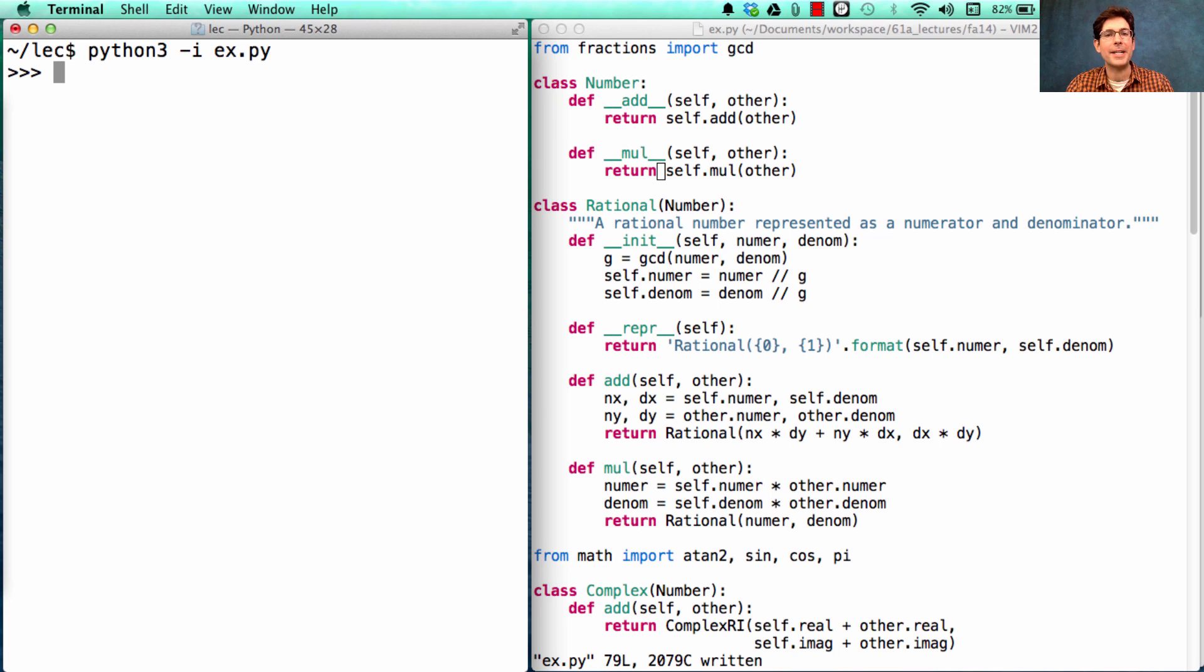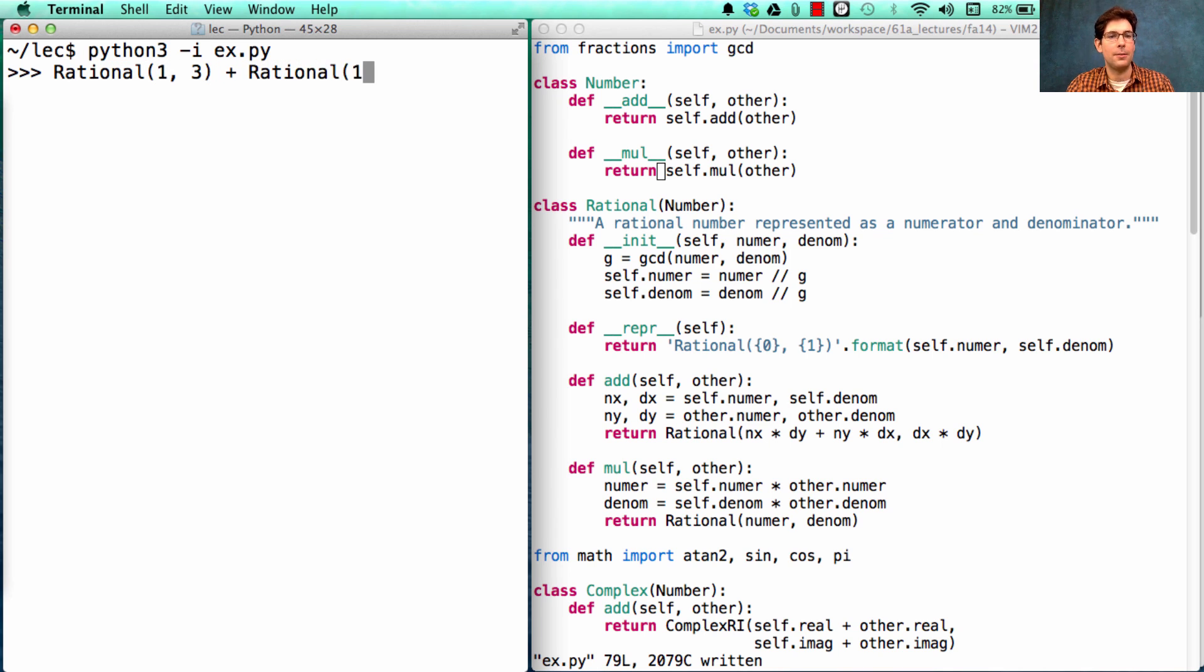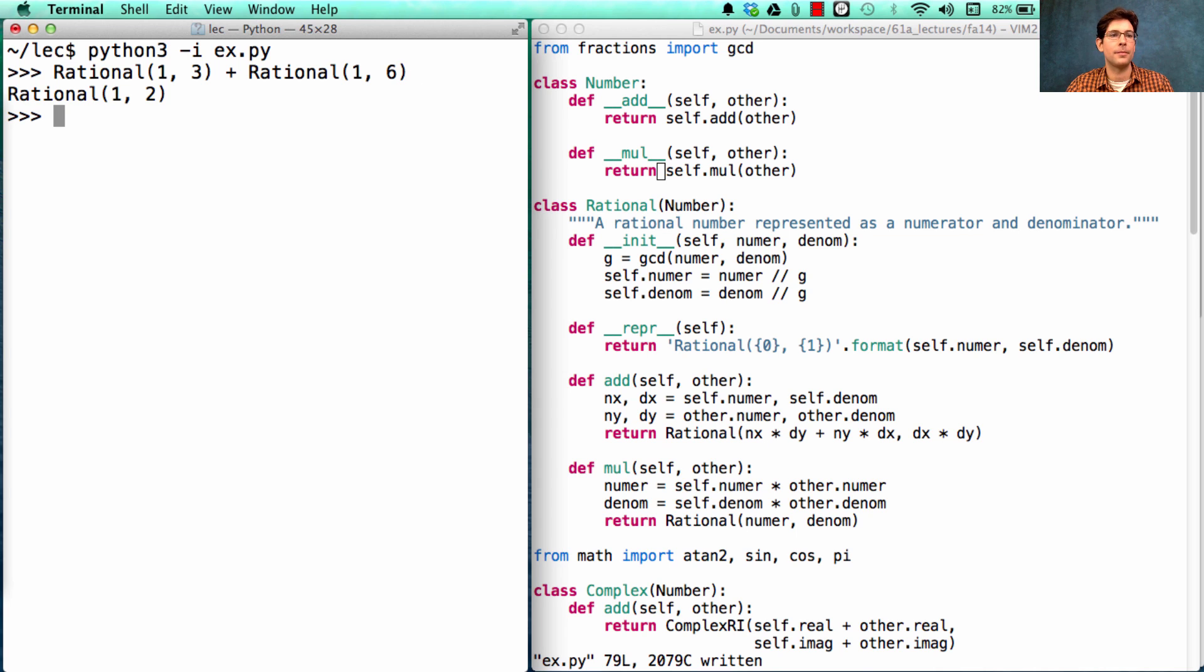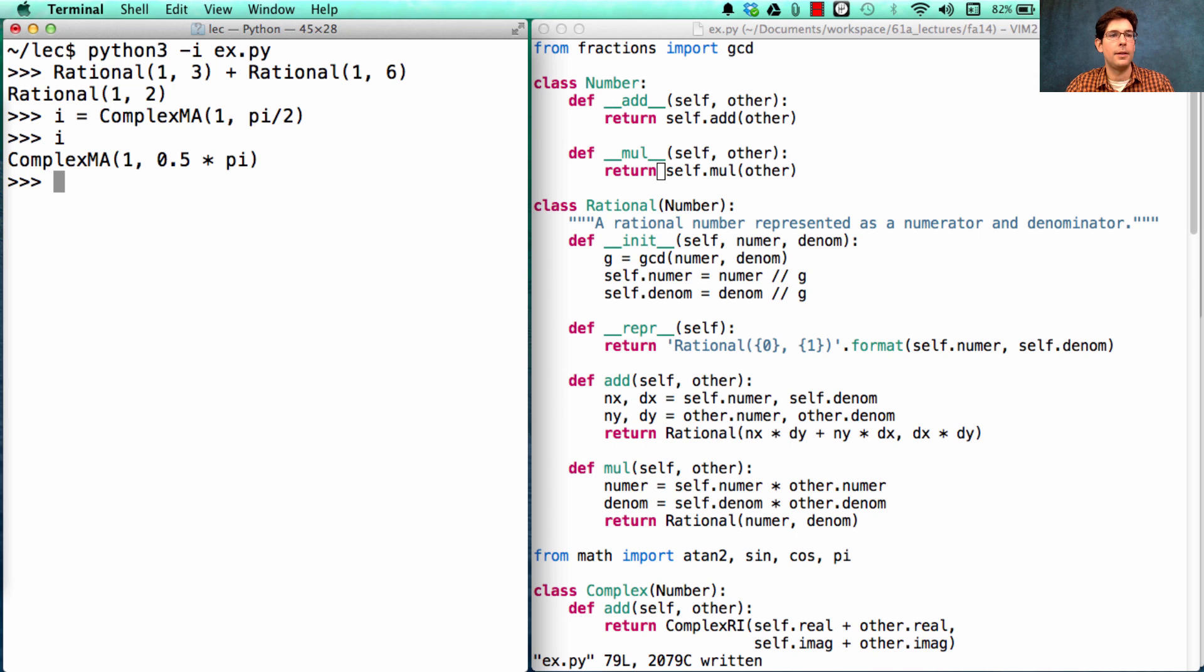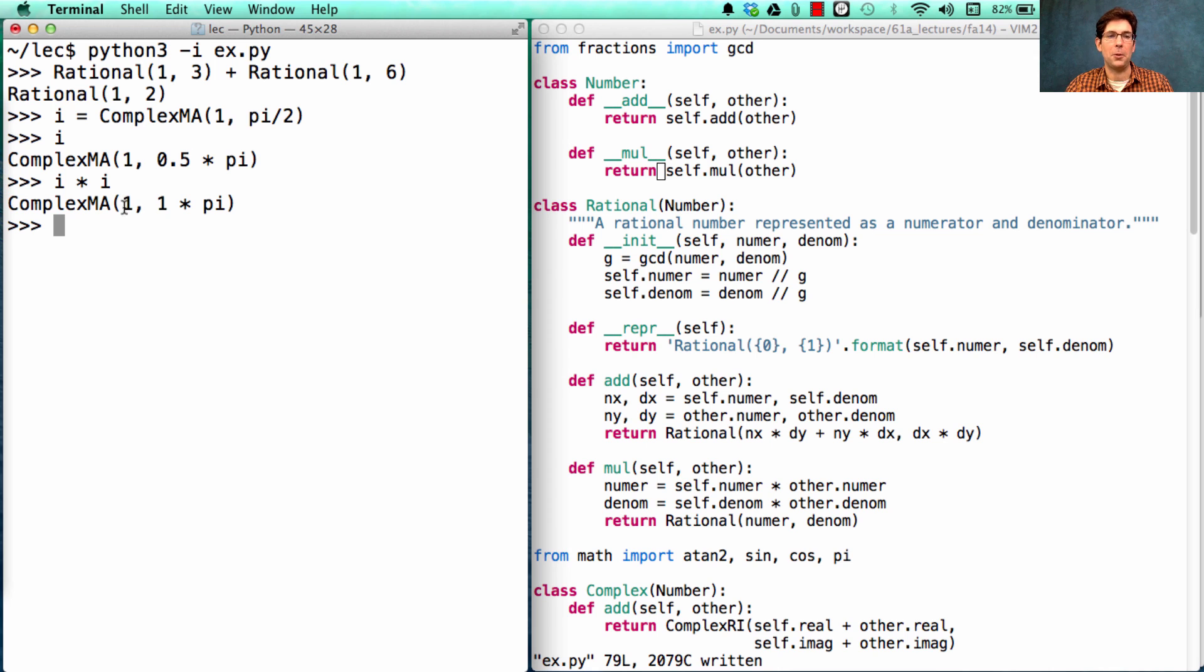We can say things like Rational one-third plus Rational one-sixth is one-half. Or, if I set i to be a complex number, and I then compute i times i, I'll get negative one in the polar representation.